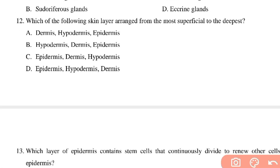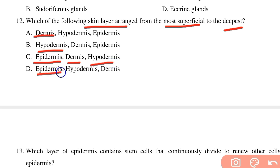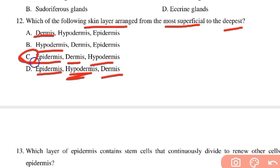The skin layers arranged from most superficial to deepest are: epidermis is the most superficial layer, dermis is the second layer, and hypodermis is the deepest layer.